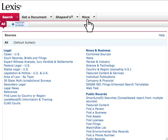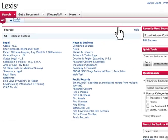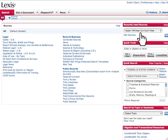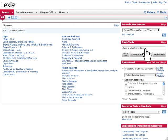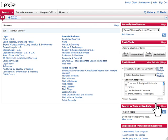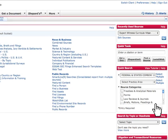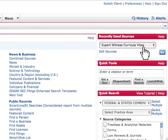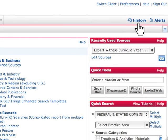You may also see some other tabs that may have been set up specifically for your account. Additionally, on the right-hand side of this screen, you will see a helpful navigation area, providing you with searching shortcuts and research tools. We'll talk about these tools in more detail later. In the upper right-hand corner of the screen, you can access your recent search history, along with any research updates that you have set up as an alert.